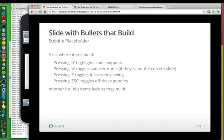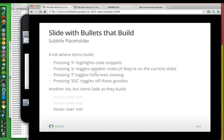And then escape toggles all those goodies off. We also have builds, but we also have builds that fade out as you sort of go through the building of the slides.